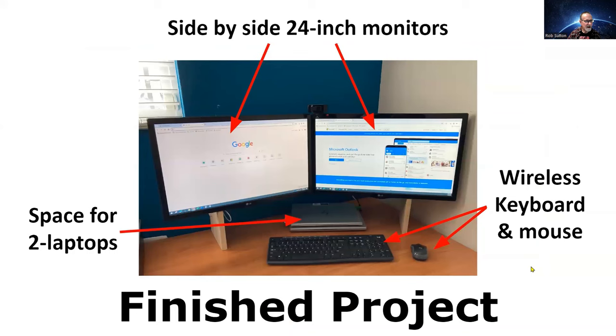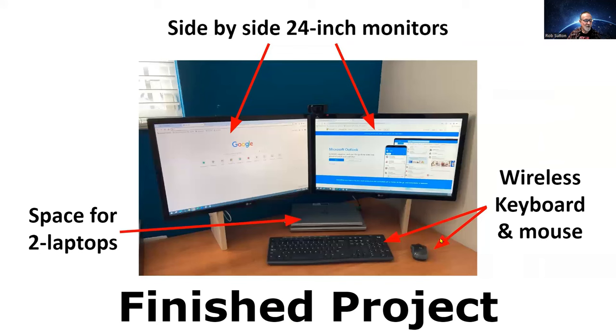And then here from the front, finished product, the two side-by-side 24-inch monitors, space underneath for my laptops, and the wireless keyboard and mouse.